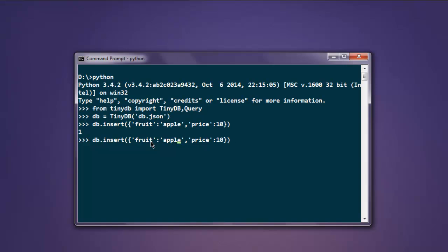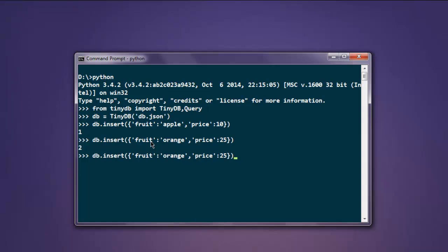Now repeat this - change the fruit to orange and the price to 25. The second data gets added. Let's add one more: peach with a price of 15. Add that into the database as well.